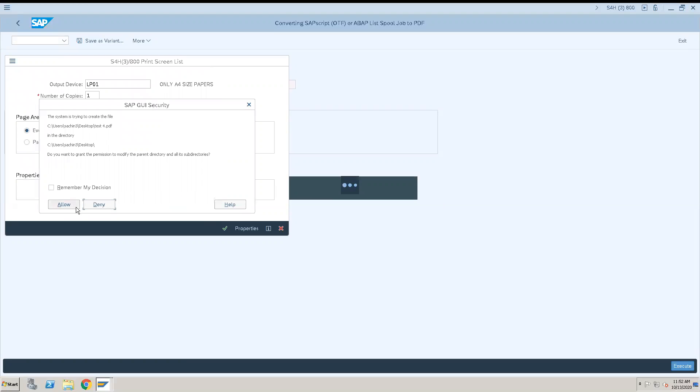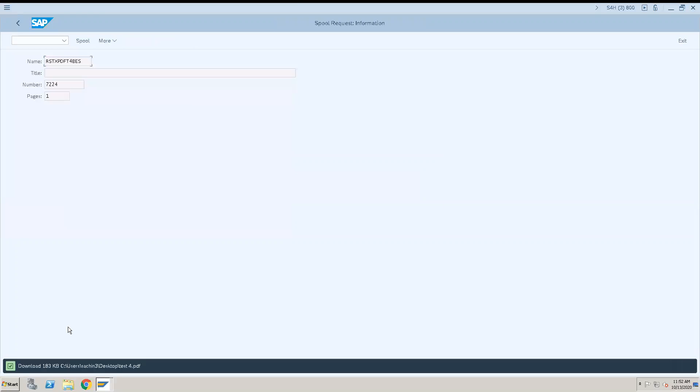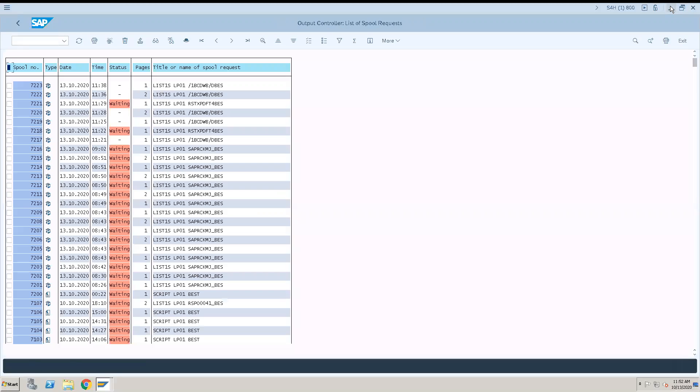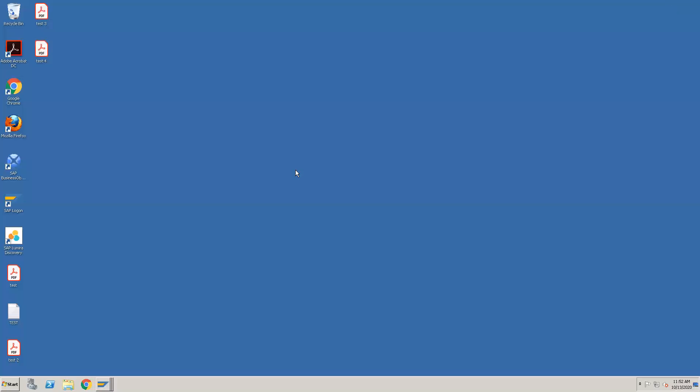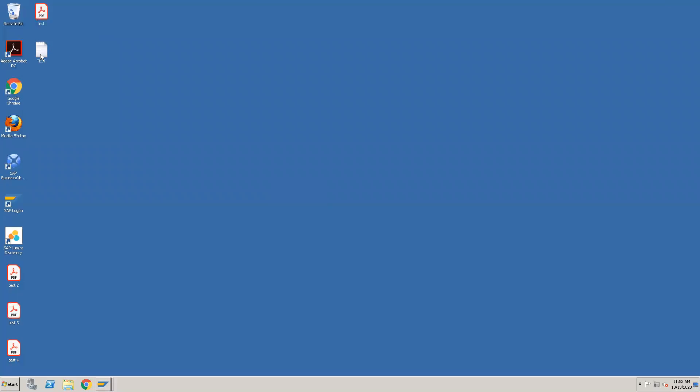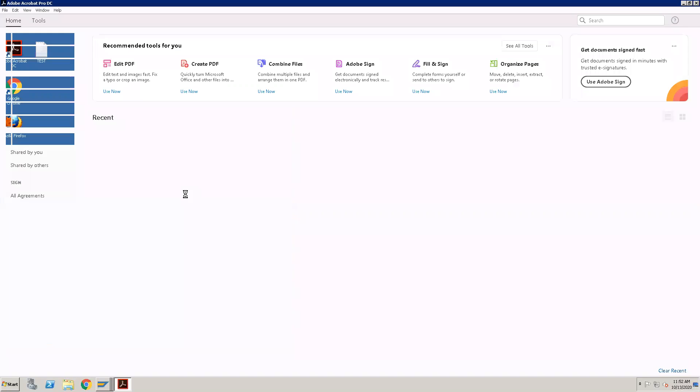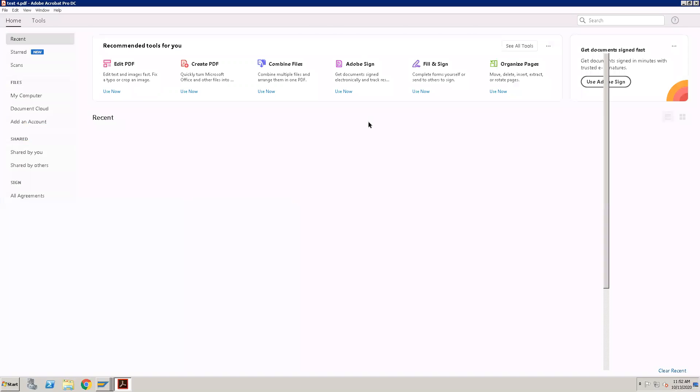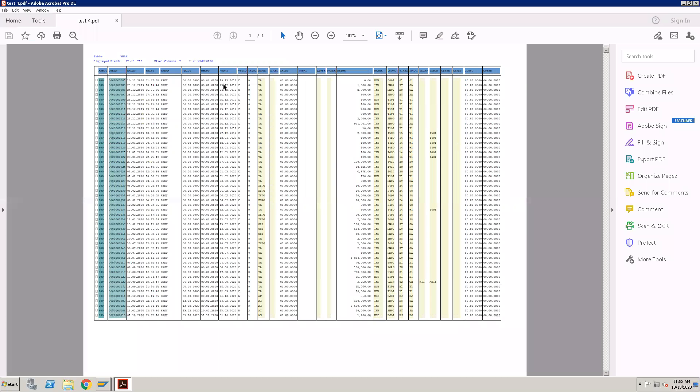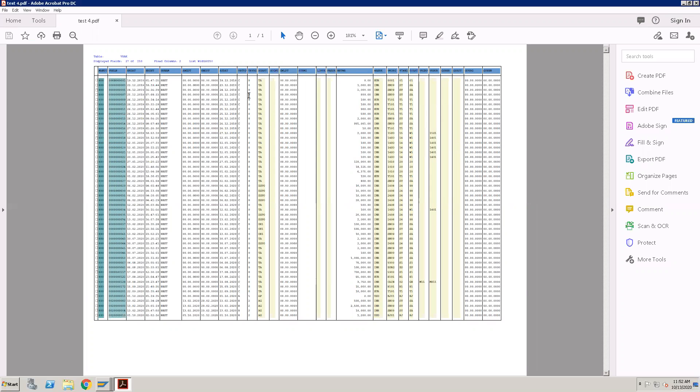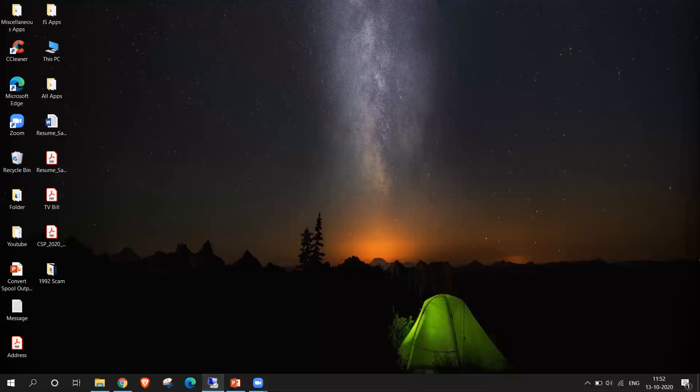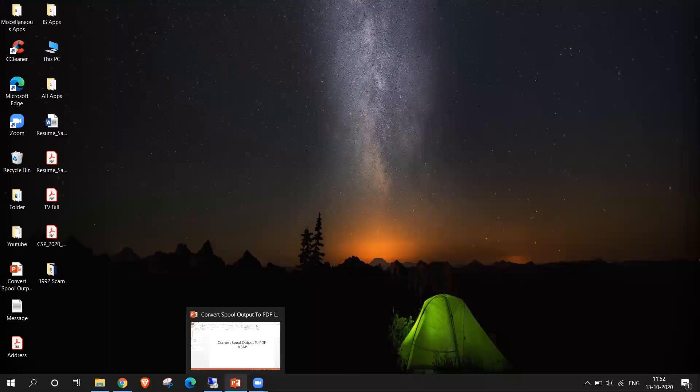Save, allow. Now 183 kilobytes has been transferred. Now we will go to the location. Test 4. Now you can see our spool has been converted into PDF. So let's repeat the steps.